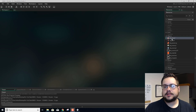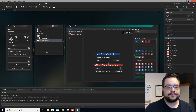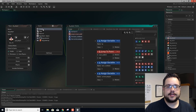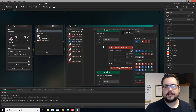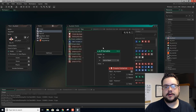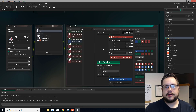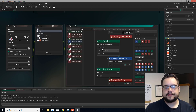Alright, so we're going to go to our object player and go to our create event — actually we'll go to our step event. This is where we have our movement.